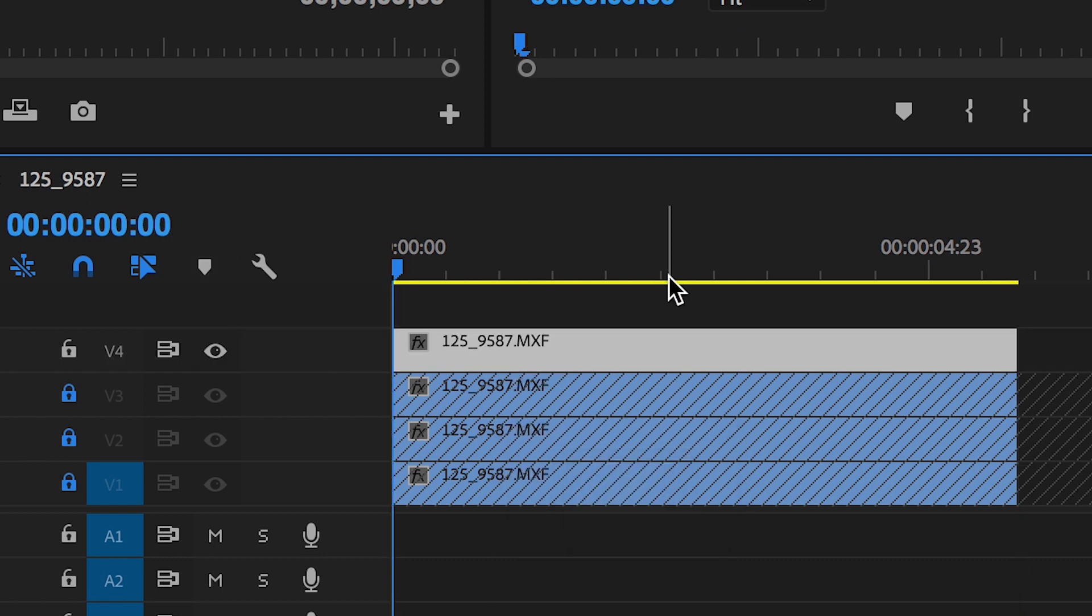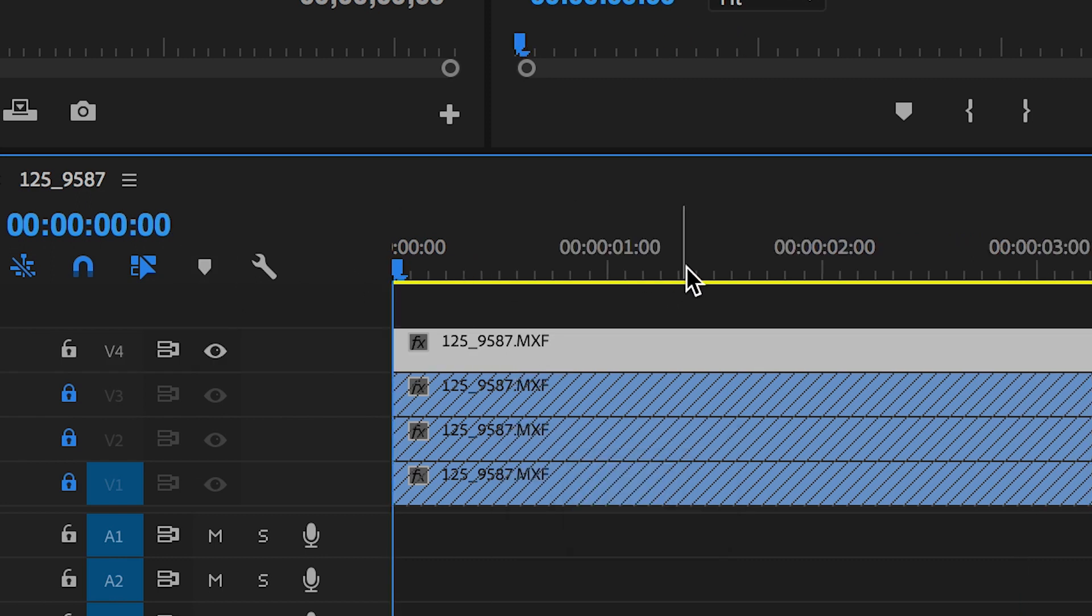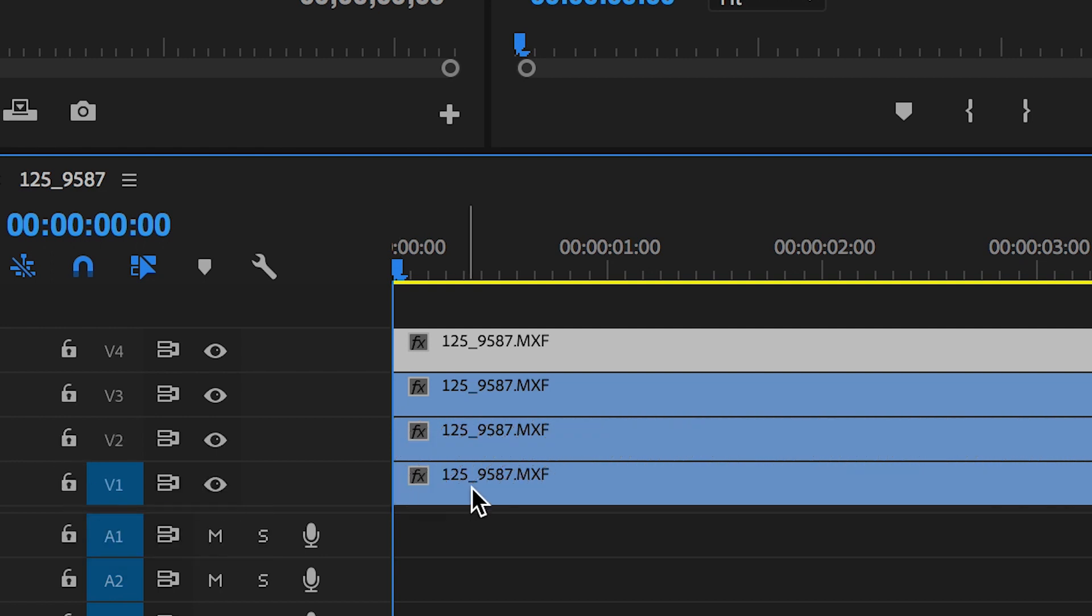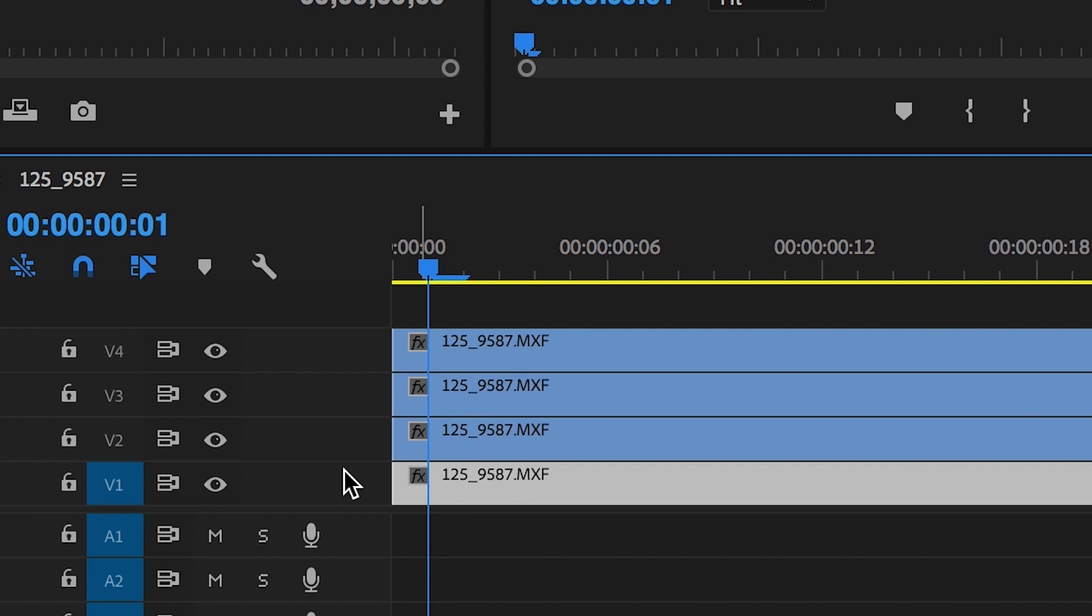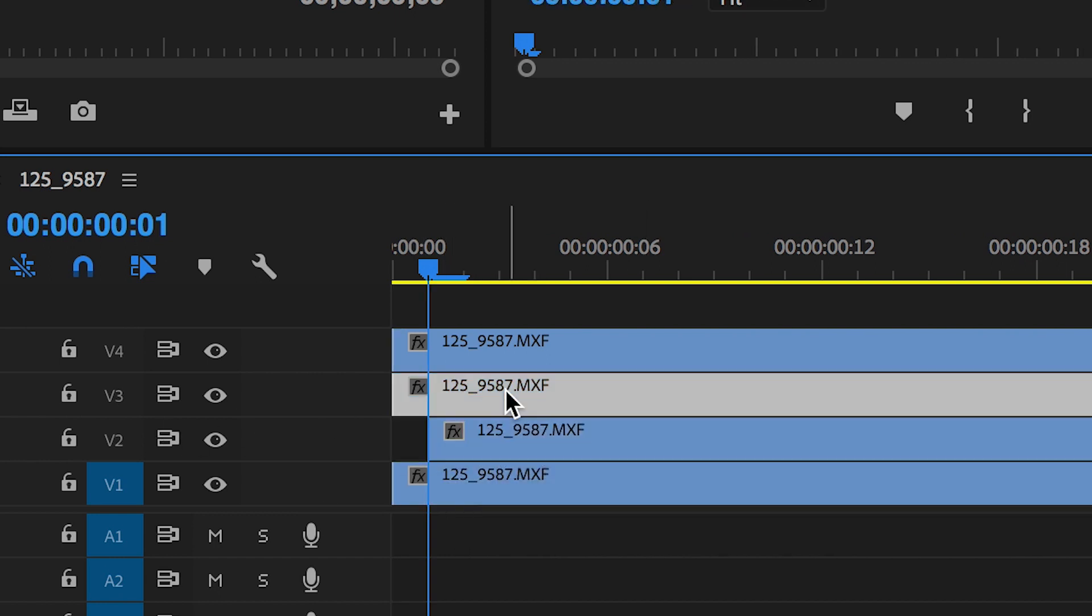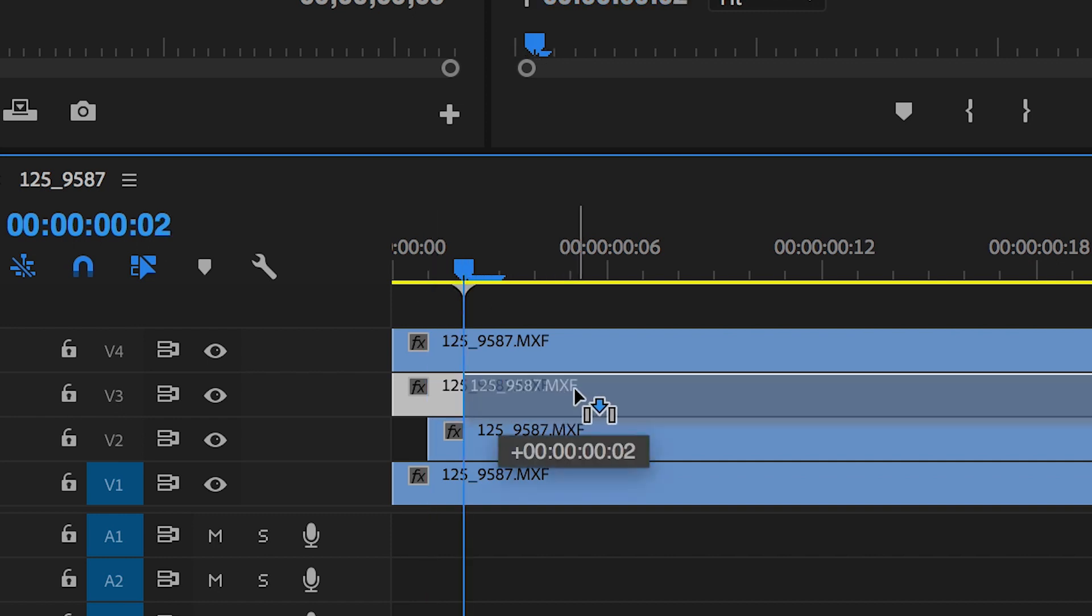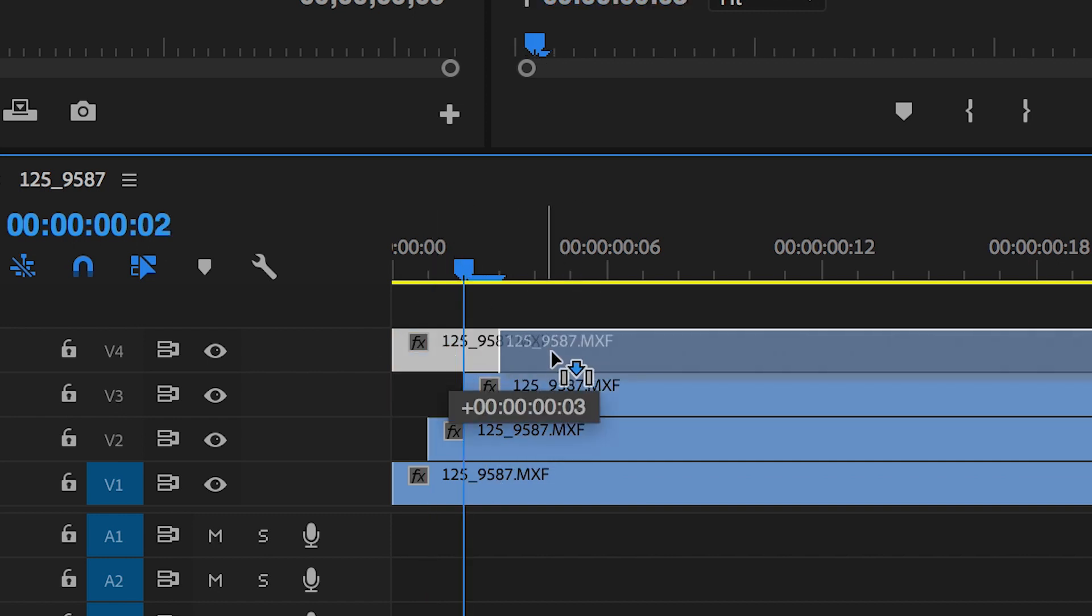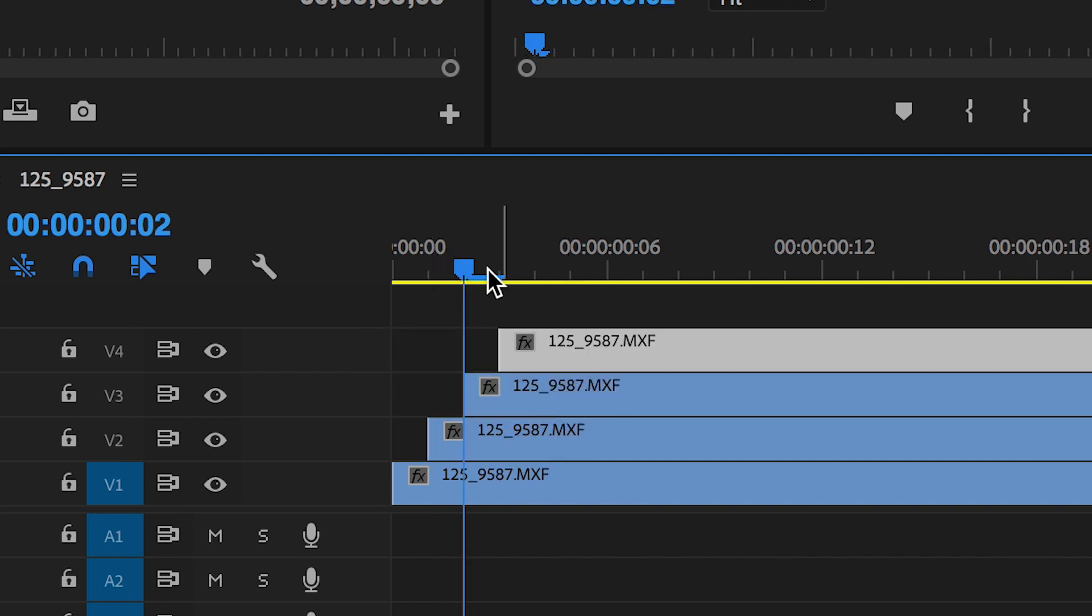Perfect. So now that we've copied all of these video layers in we can unlock all of these video layers and nudge all of these layers across by a frame. So the first one can stay where it is, but video layer two can shift across a frame, video layer three can shift across two frames and video layer four can shift across three.